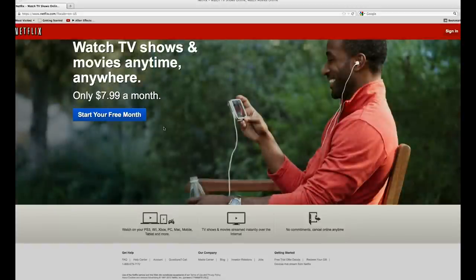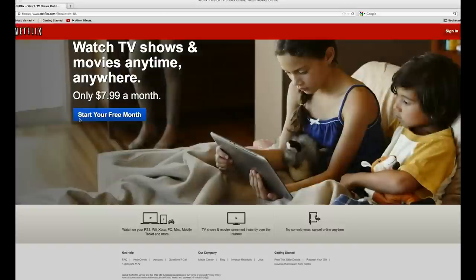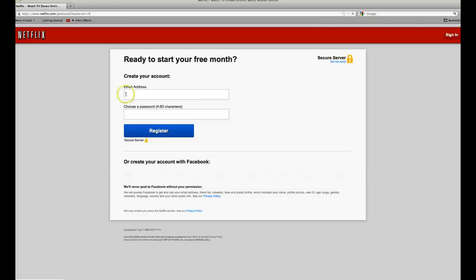First, you're going to want to open Netflix.com using the web browser of your choice. I'm going to use Mozilla Firefox. You'll see the option to start a free month, which you will have to do in order to access the Netflix videos. All you'll have to do is enter an email, a password, and some credit card information to become a member.